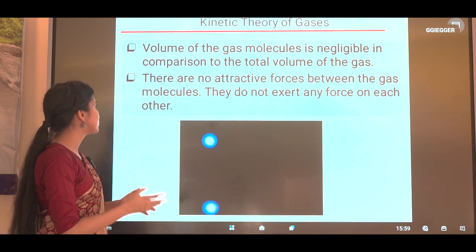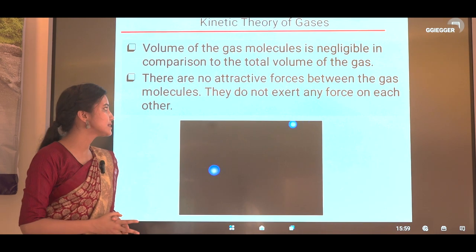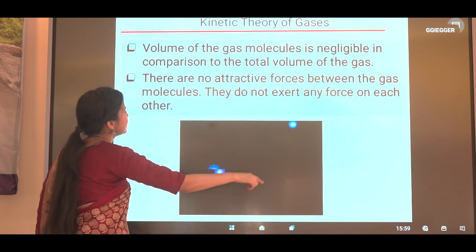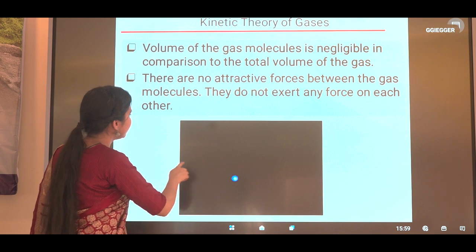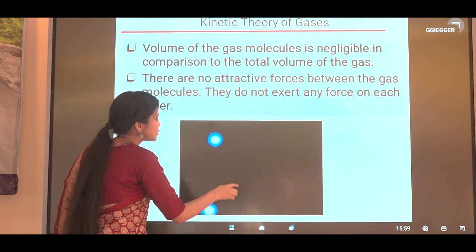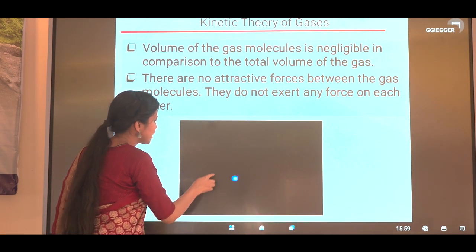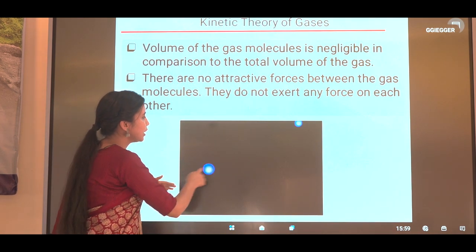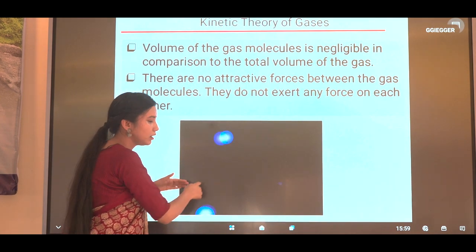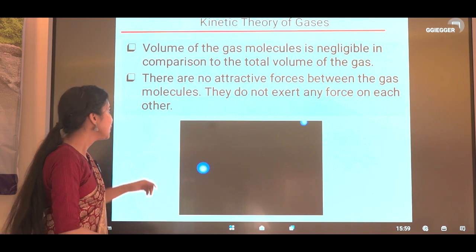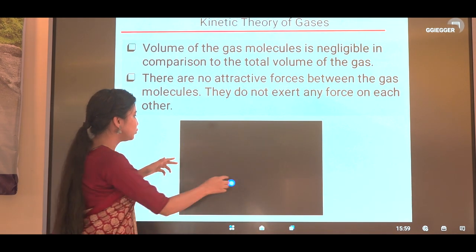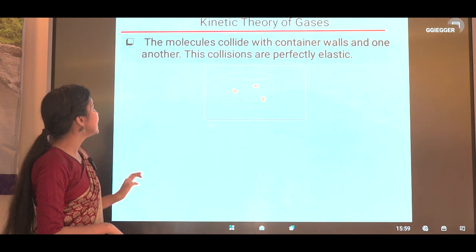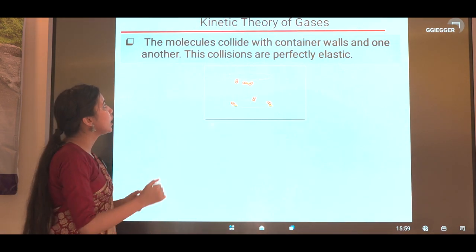The next postulate is: there are no attractive forces between the gas molecules — they do not exert any force on each other. If we consider these gas molecules, we can clearly say that there is no force of attraction or repulsion between them, as they are very much apart from each other, and for that reason they do not exert any force on each other.